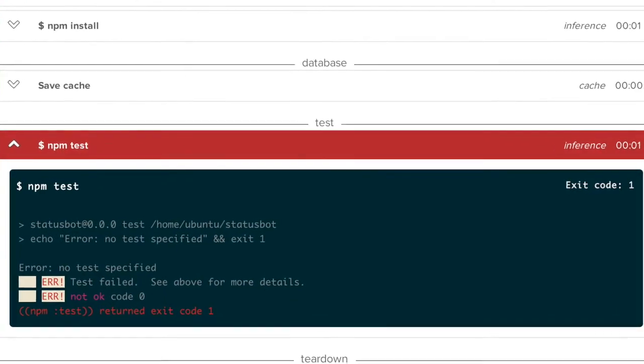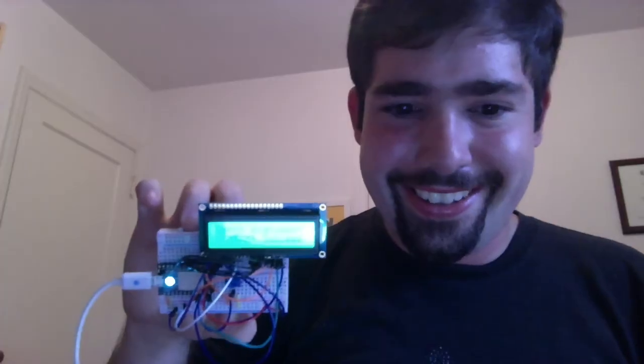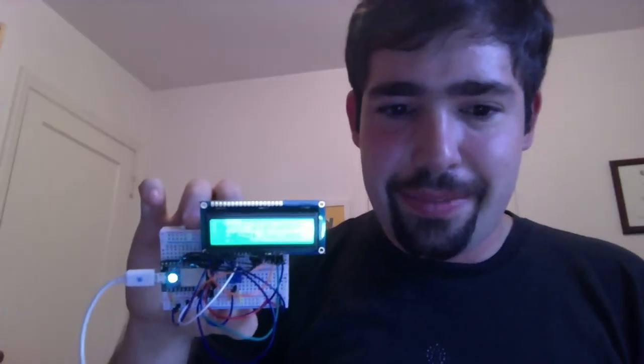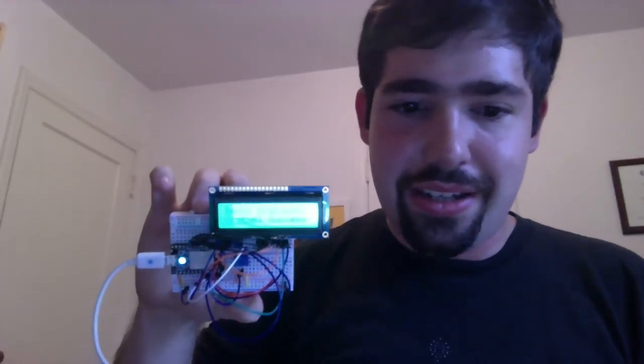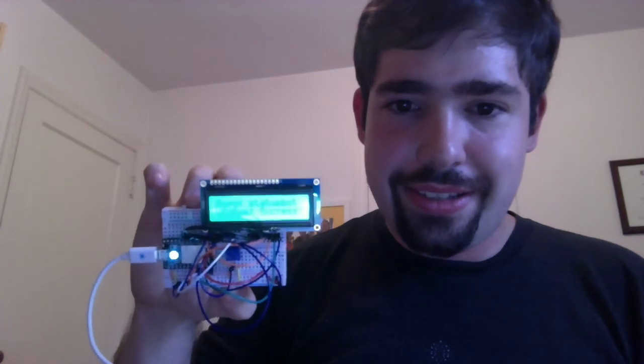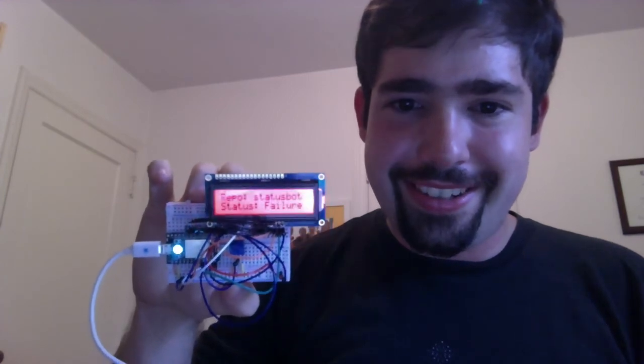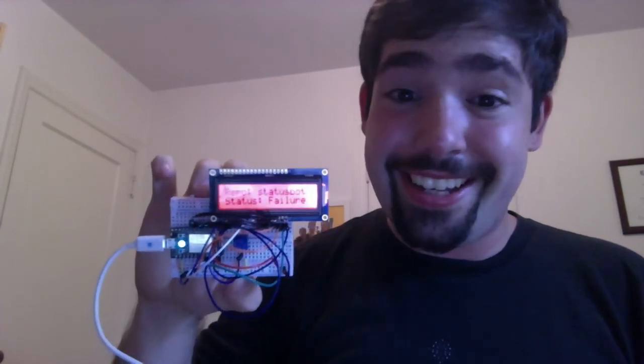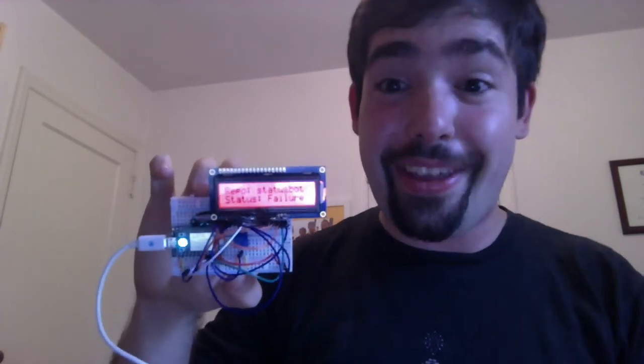It's running the tests. And so what happens when the tests fail? Well, it's red. Anyway, thanks.